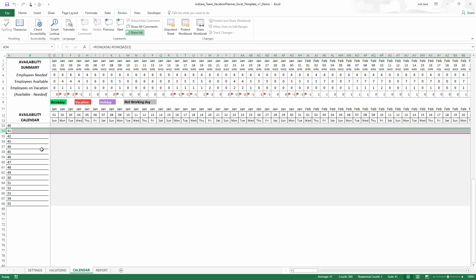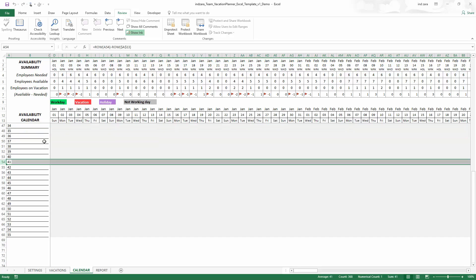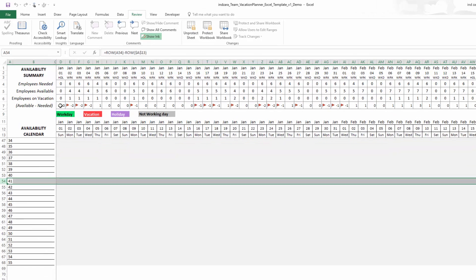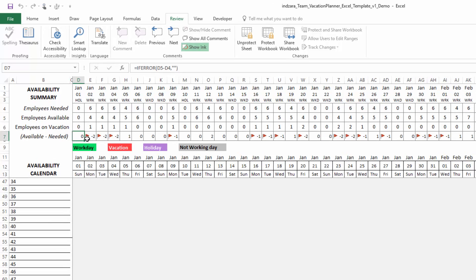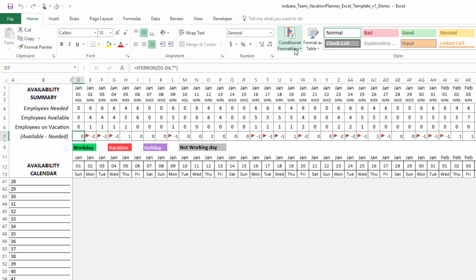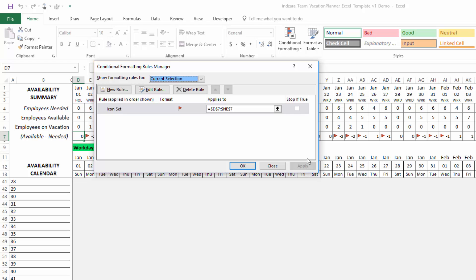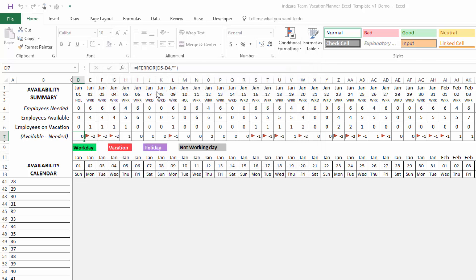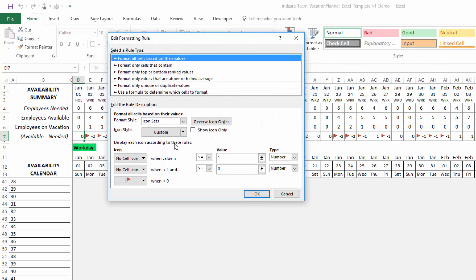The next tip is about how to change the conditional formatting that shows the red flag here, wherever there is understaffing. What we're going to do is click in cell D7. You can click on any of these cells actually, but I'm going to use D7 and then go to the home ribbon, conditional formatting, manage rules.